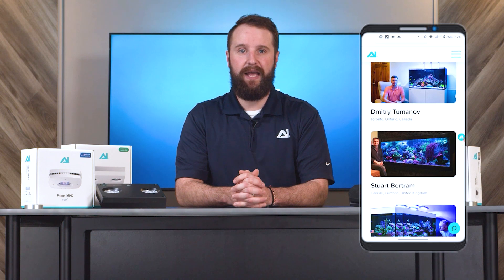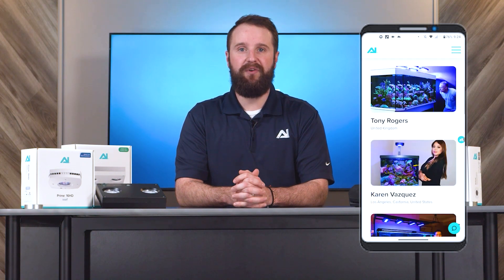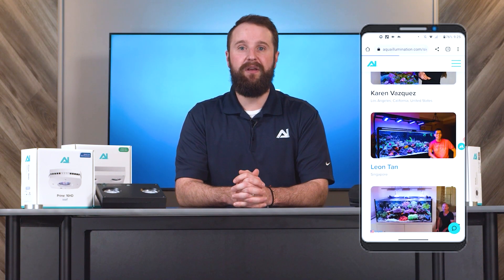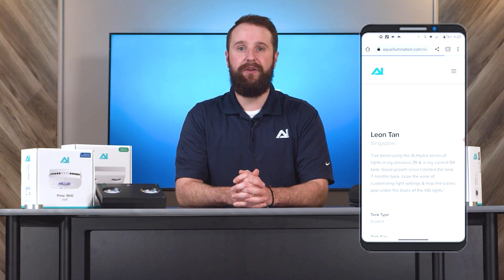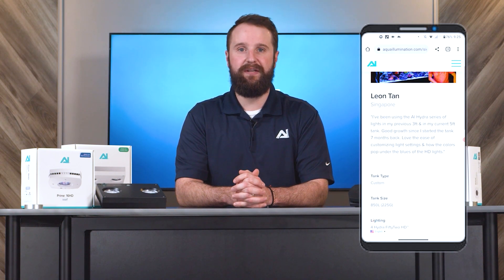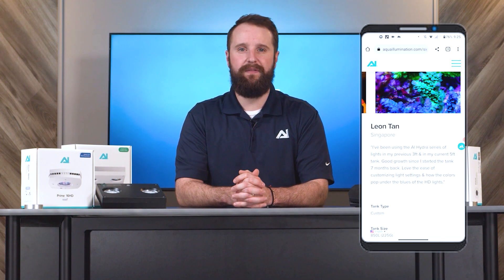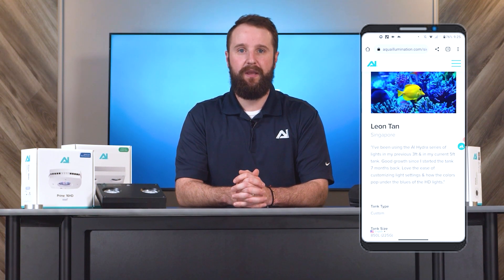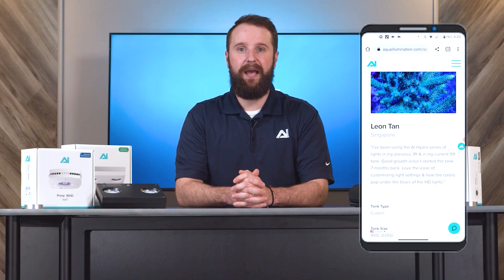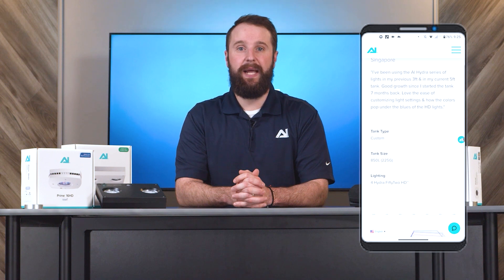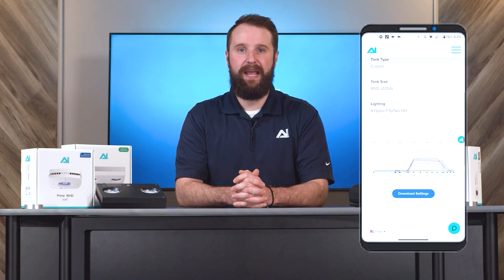When you see a tank you like, select the professional's name. This will bring you to a page that will show you more photos of their tank and give you a brief overview of their setup. When you scroll down, you'll see what their schedule will look like in the MyAI app.